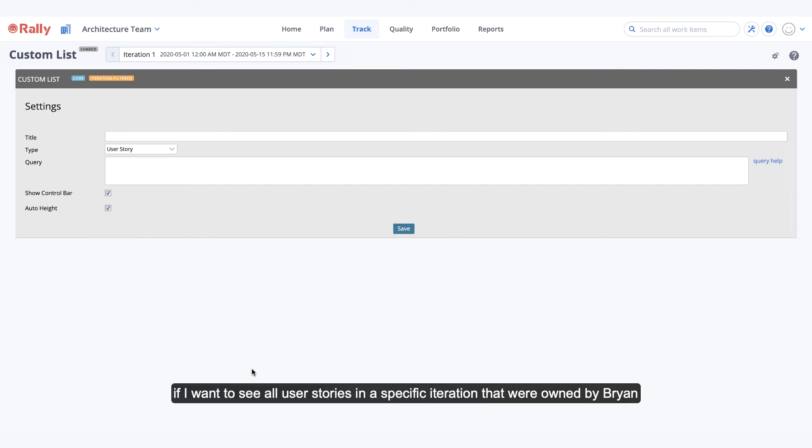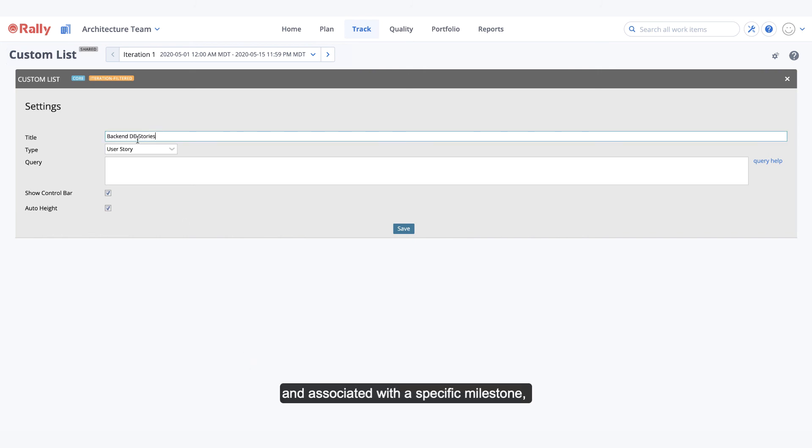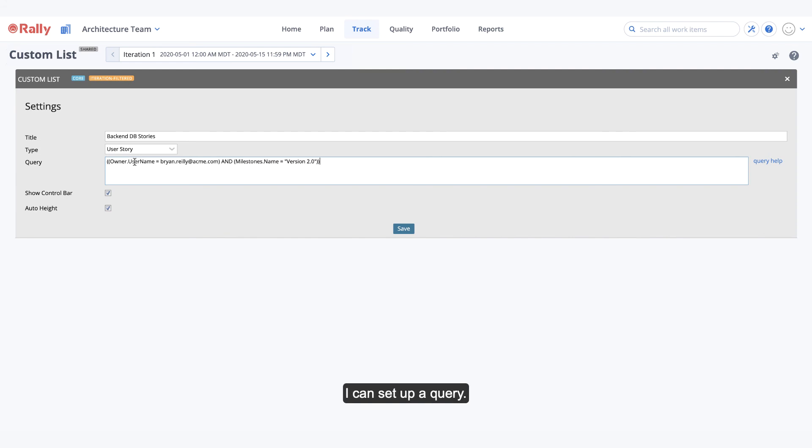For example, if I want to see all user stories in a specific iteration that were owned by Brian and associated with a specific milestone, I can set up a query.